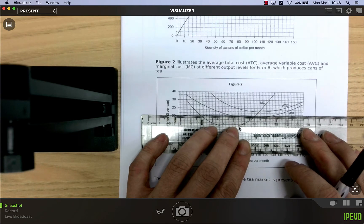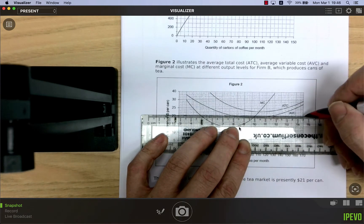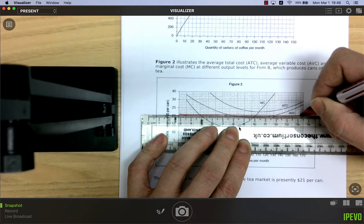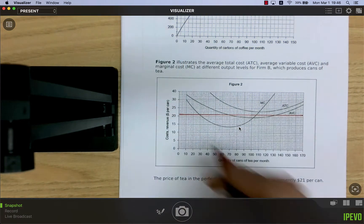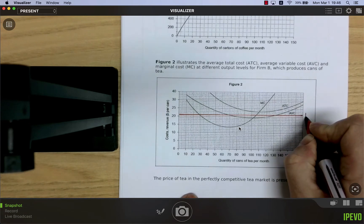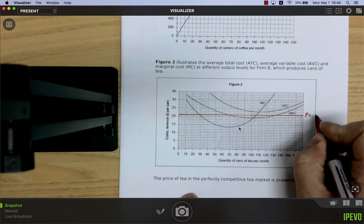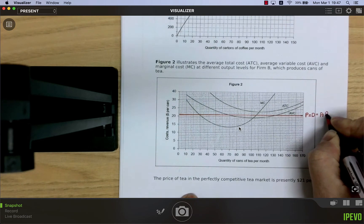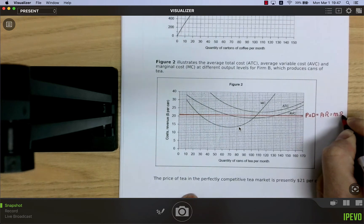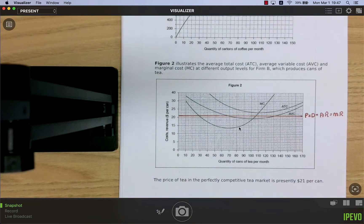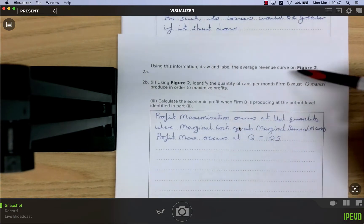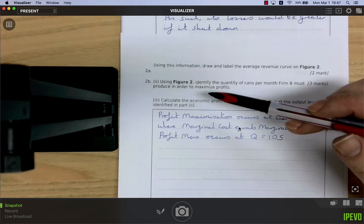Because it's a perfectly competitive market, the firm has no market power and its demand curve is perfectly elastic. So the price equals the demand curve, which is also the average revenue and the marginal revenue curve. In perfect competition, average revenue equals marginal revenue.